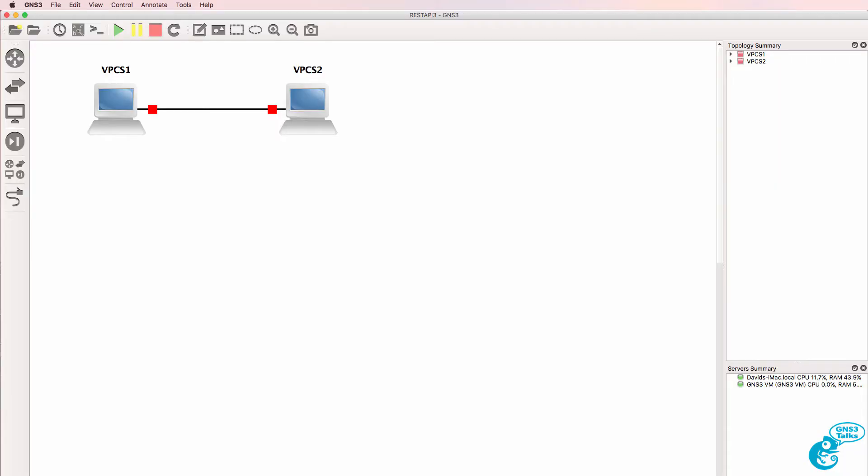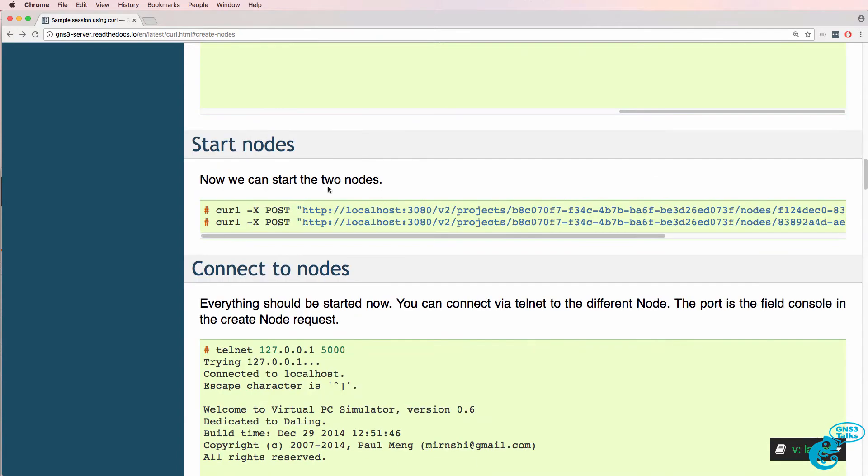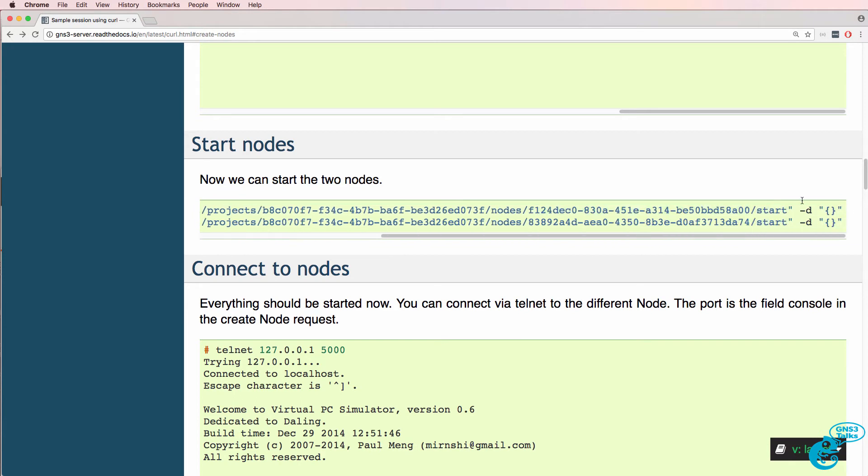So we've successfully created a GNS3 topology. The next step is to start up the devices. Back in the documentation we need to do a POST to the project and node and then use the start option.